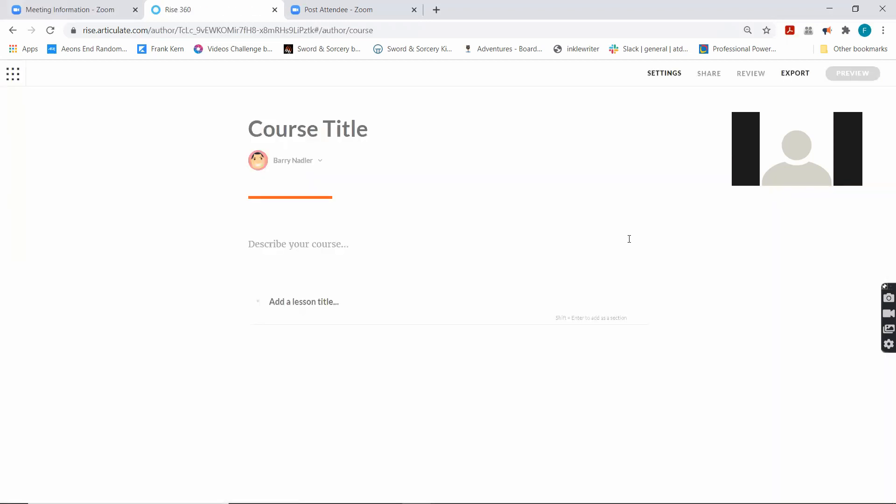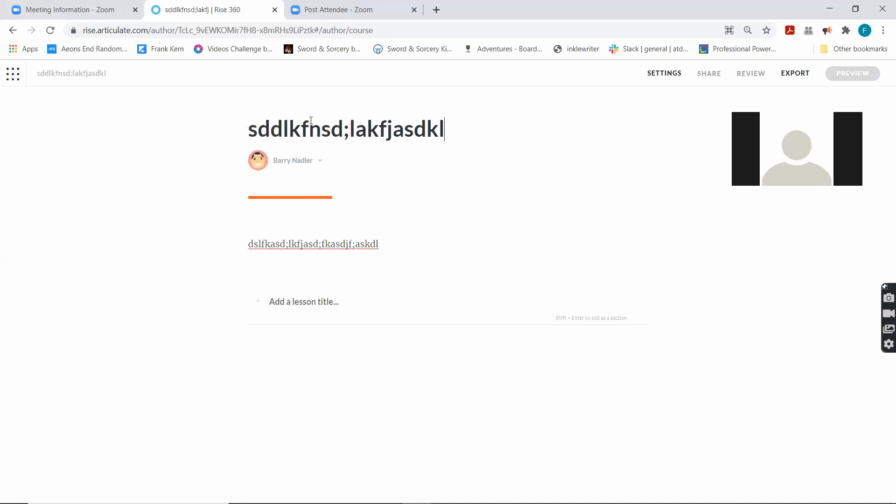So we get this course thing. You can see this is where the table of contents would go, and there's nothing here right now. Here is where you would write a description for your course, and literally you can just type right in there. Same with the course title, you just type right in there.